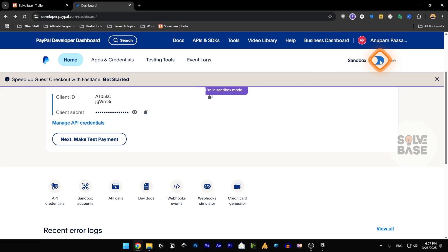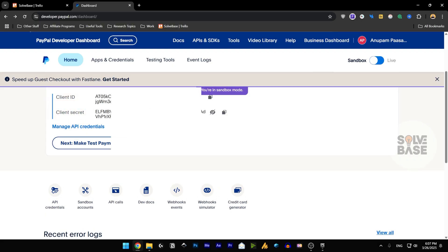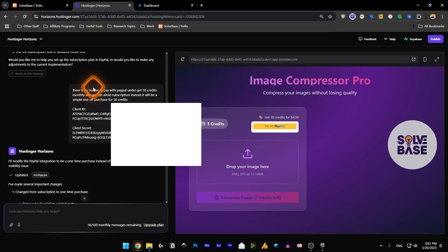Next, add sandbox credentials because we're in sandbox and not live yet. If you want to turn your API live you need to click on this over here. In the sandbox you've got the client ID and the client secret. You can click on this to show it and then copy both of these and go over to Hostinger Horizons prompt field and paste it there.